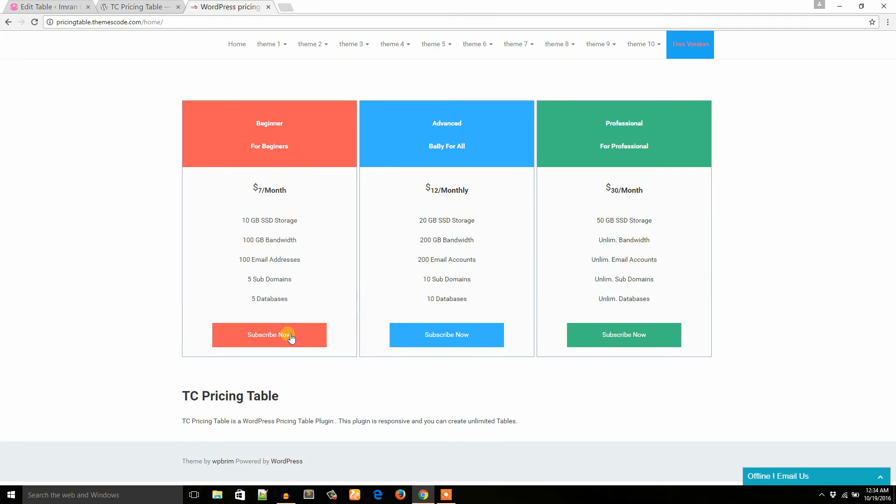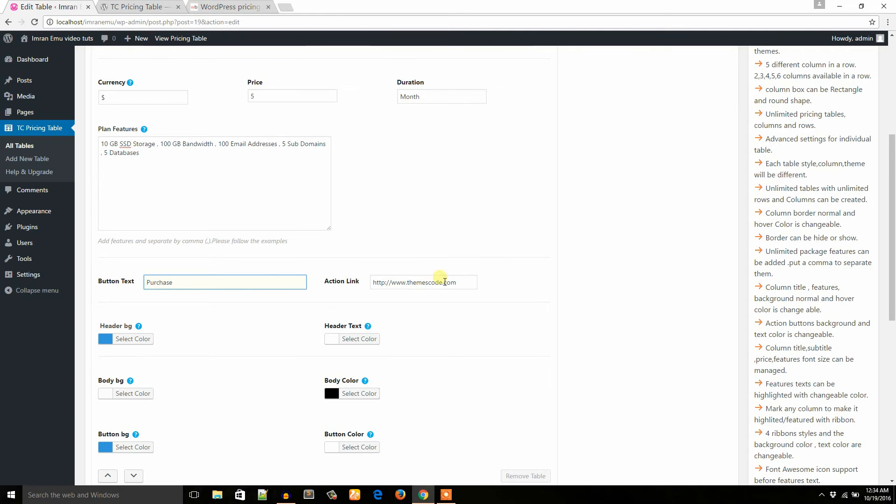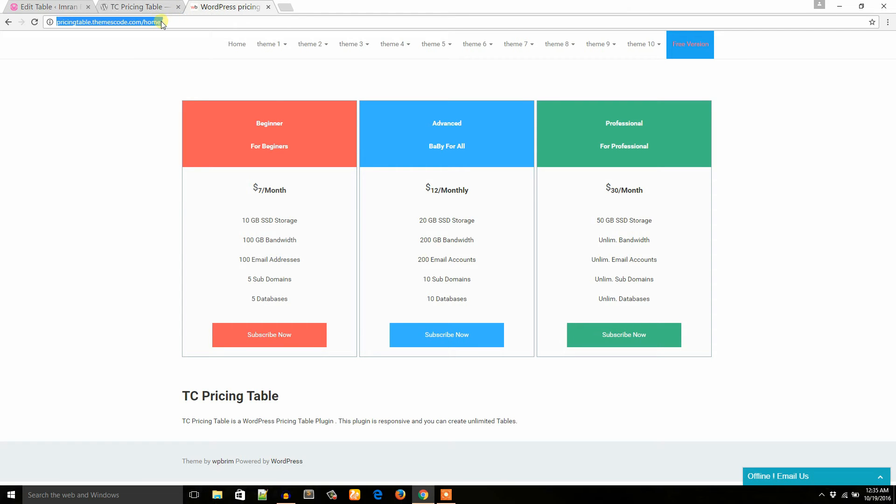Action link: if someone clicks on this button, where will it redirect the visitors? Say for example, I would like to redirect the visitors to this page.